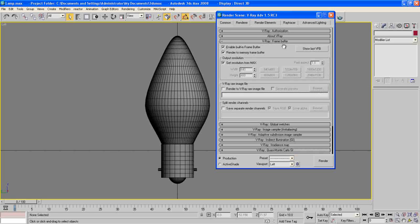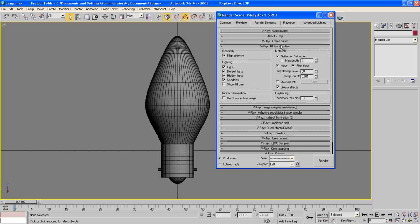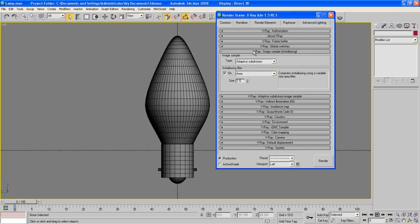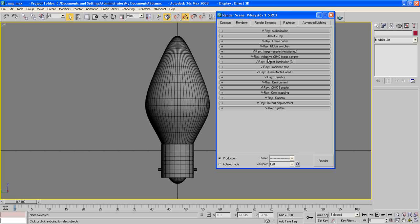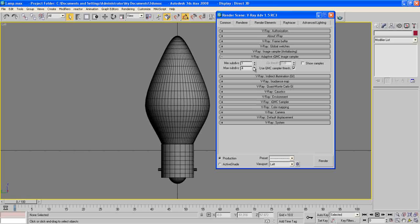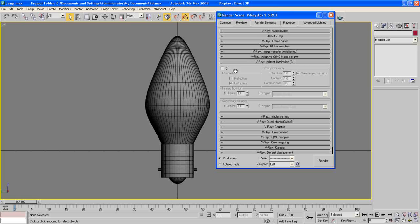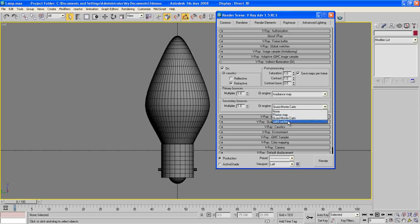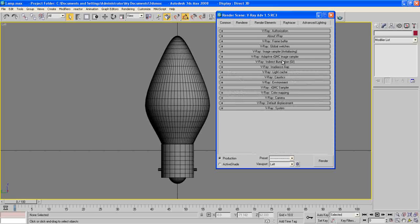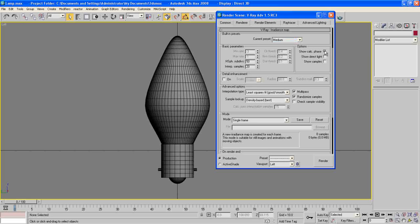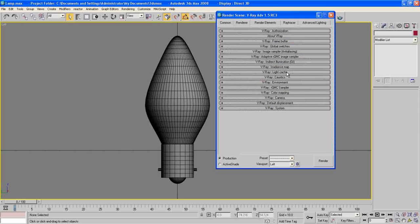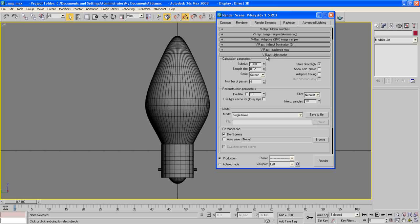Now first, enable our buffer frame and global switches. Uncheck default lights. Now go to this one, check Adaptive QMC and color room. Now here, leave it as it is and make the indirect illumination on, check light cache, then go to this, make it like medium is okay, and check our show calculate phase in our light cache.